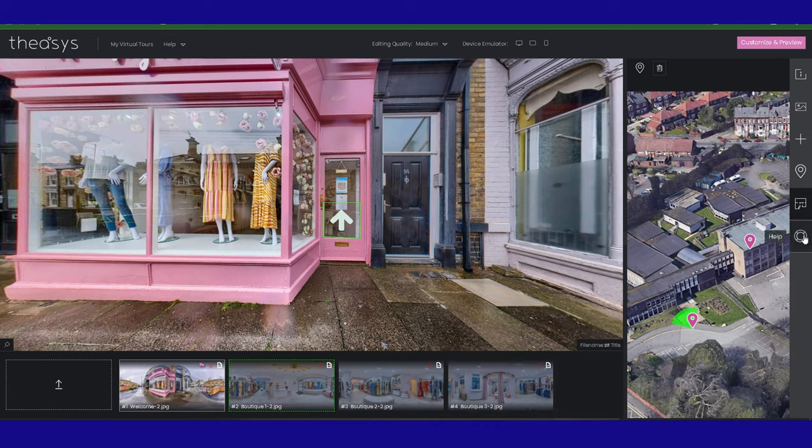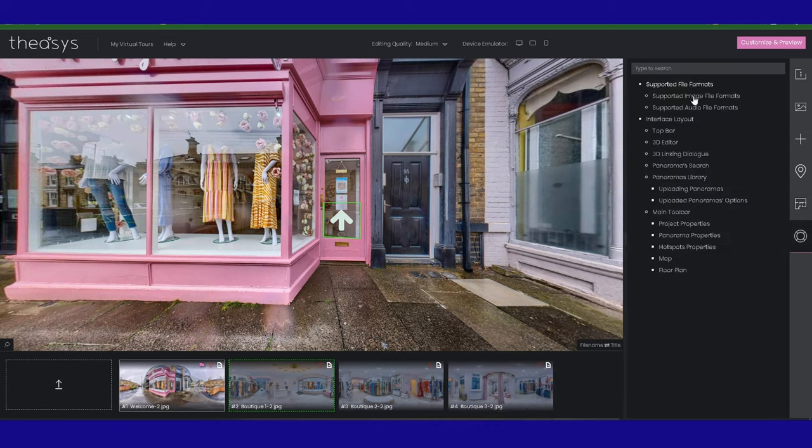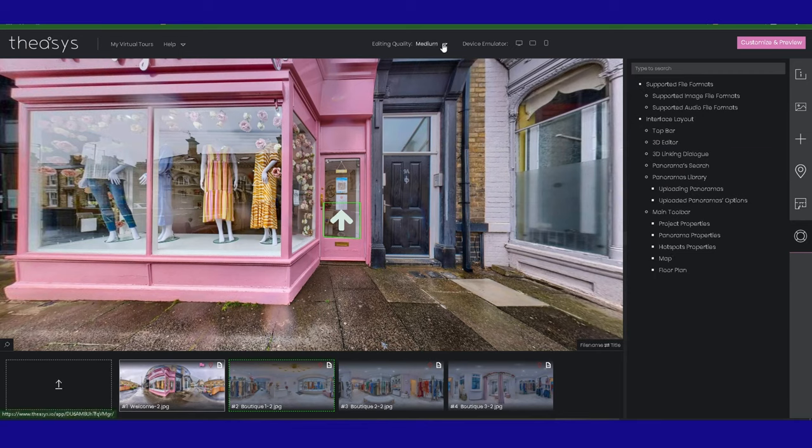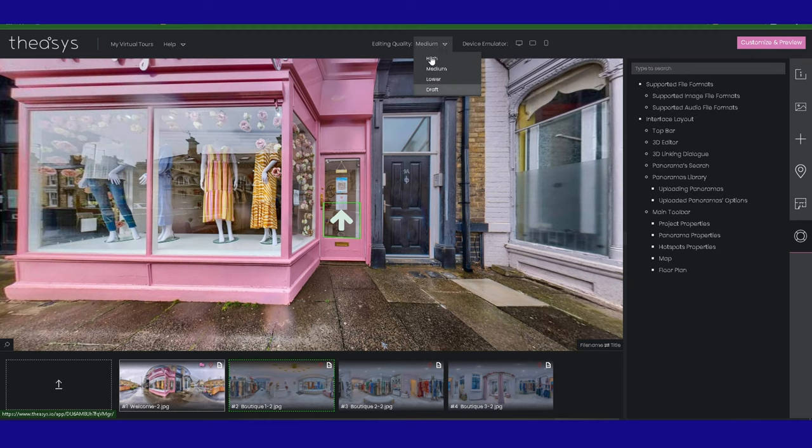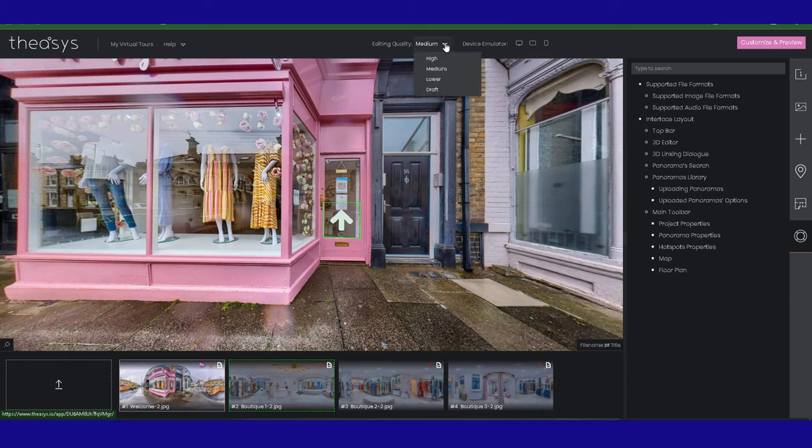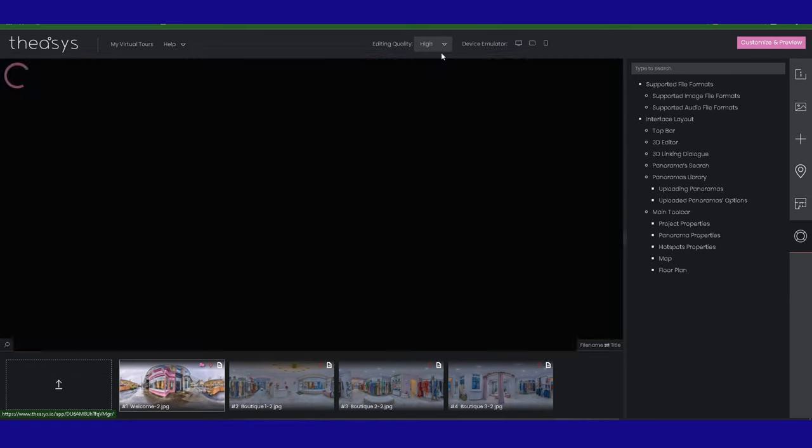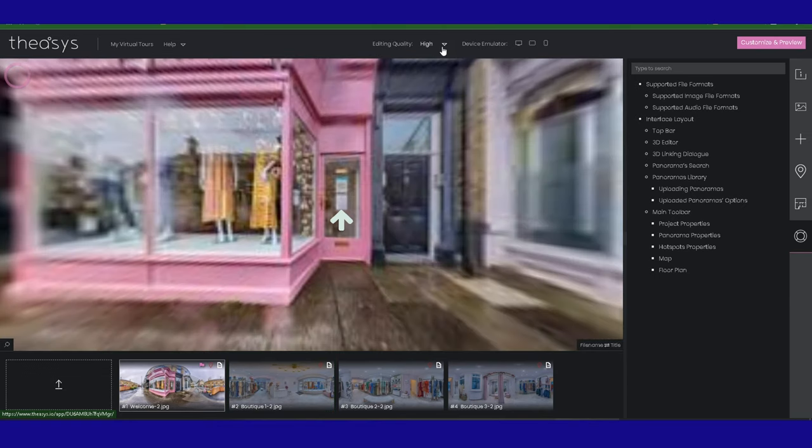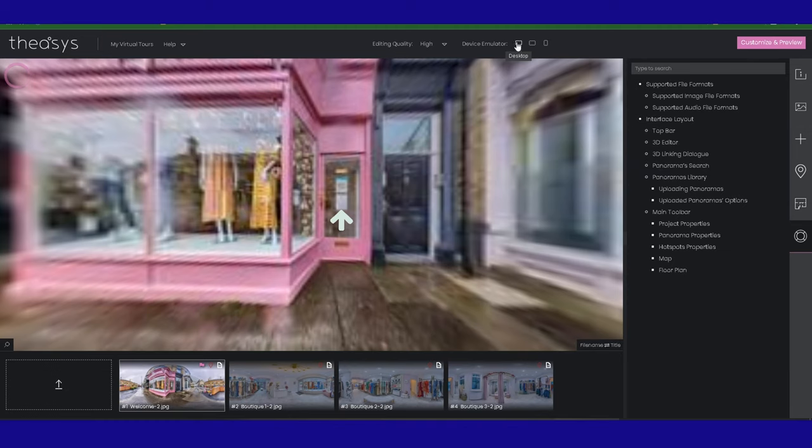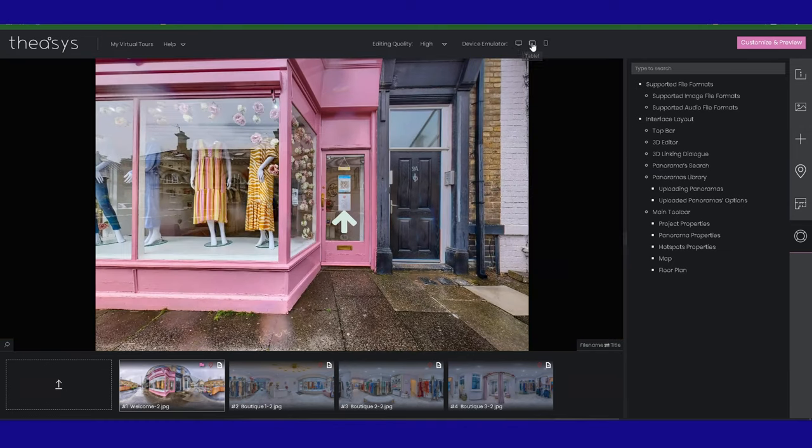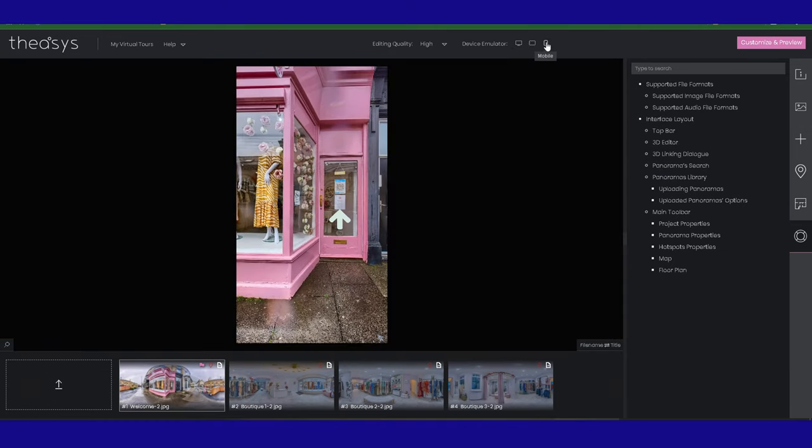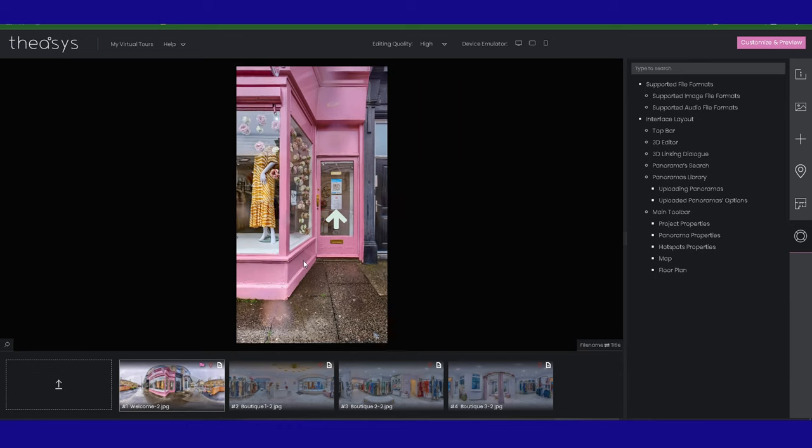The only thing I wanted to show you was the help section, which a lot of people don't look at. And also, a lot of people forget, depending on the machine you use, your editing quality function here, where you can drop down if you're using a low-powered machine or set as high as possible if you're using a more powerful machine. And also the device emulator where you can view things as a desktop, how it'll look on a tablet, and also how it'll look on a mobile phone.